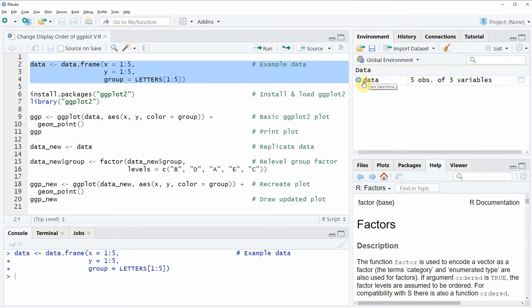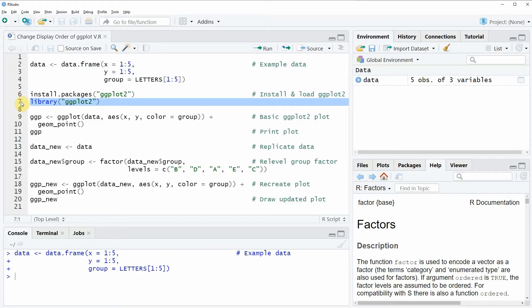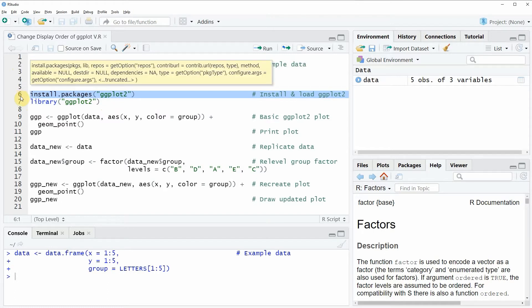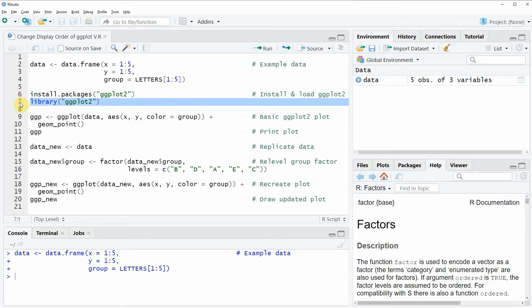And if we want to draw these data with a ggplot2 package we also need to install and load the ggplot2 package as you can see in lines 6 and 7 of the code. I have installed the package already so I'm just going to load it with line 7 of the code and now we are able to use the functions of the ggplot2 package.